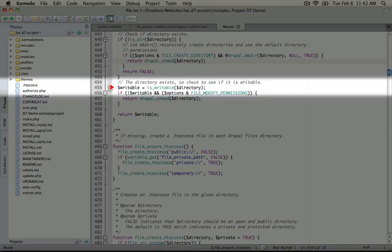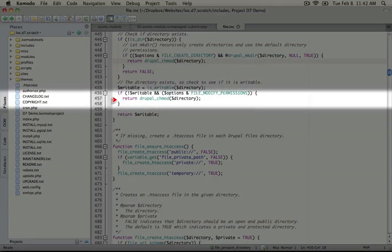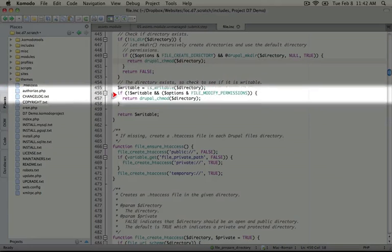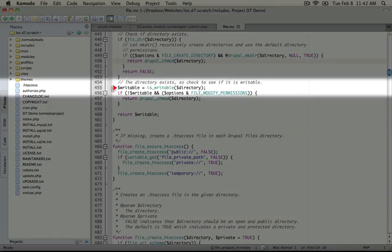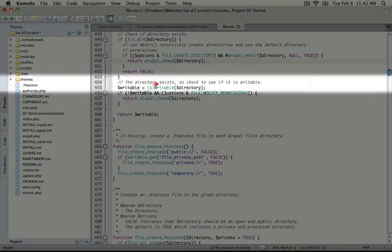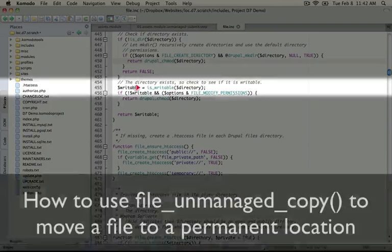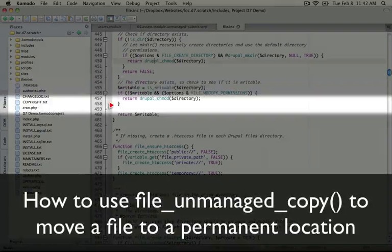And finally, it'll return writable if the directory is writable already. So before we do any permission changing, we want to check to make sure that we actually need to do that. So we're using the isWritable function and passing it the directory name to do that.